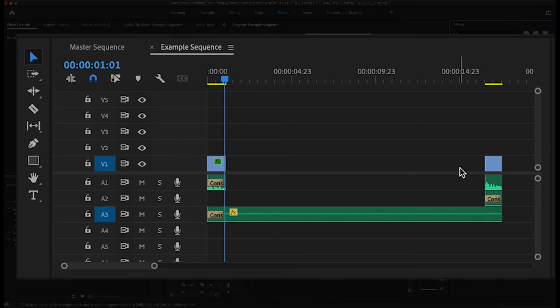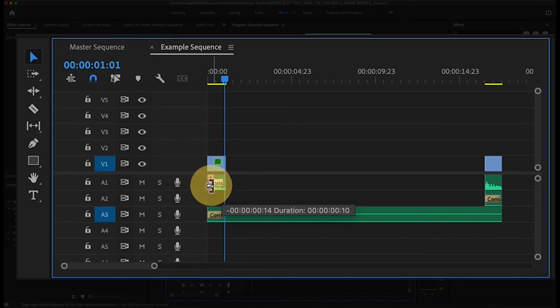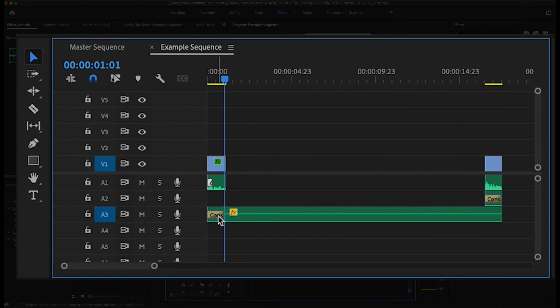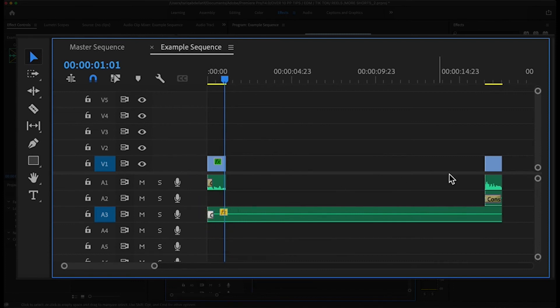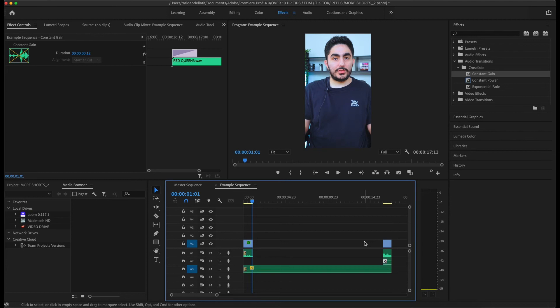You can also shorten or extend the length of the constant gain effect if you'd like for the volume to ease in for shorter or longer for any given audio clip. Personally, I usually go shorter for constant gain.